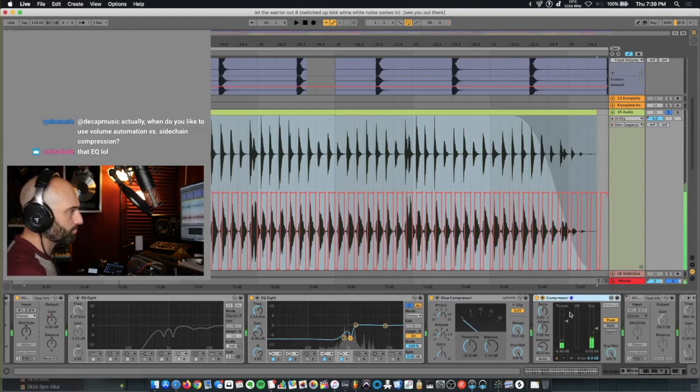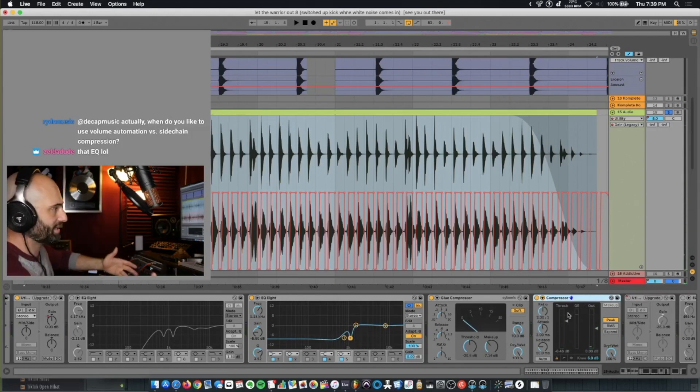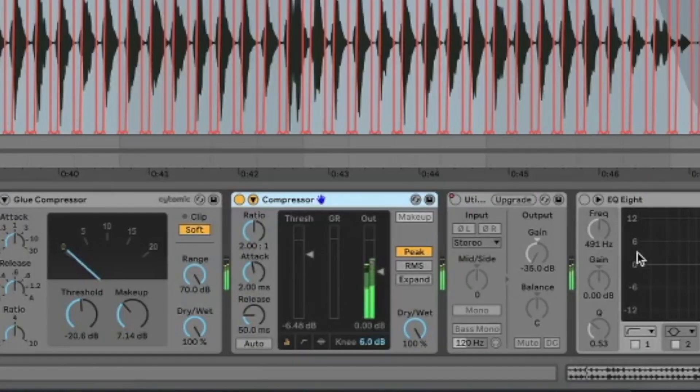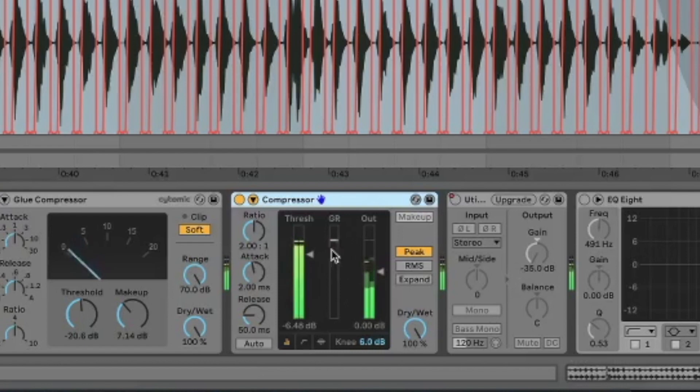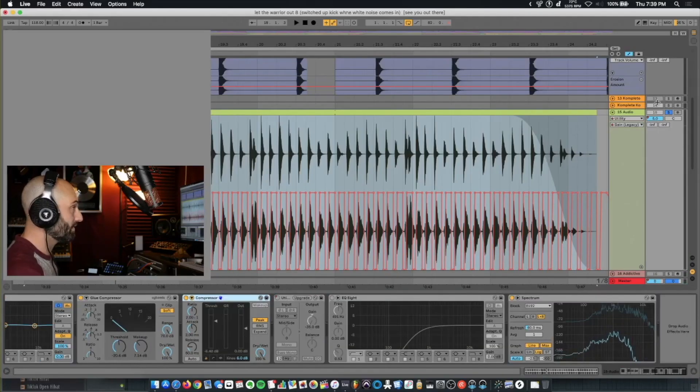And I'm using this compressor to sidechain to the kick. So every time the kick hits, the melody ducks up. As you can see from that little line that goes down. These are off, and that's it on that track.